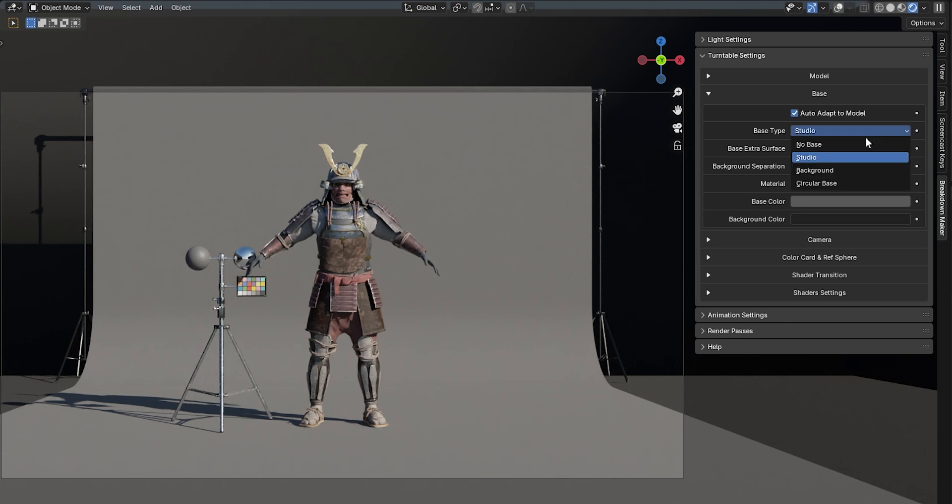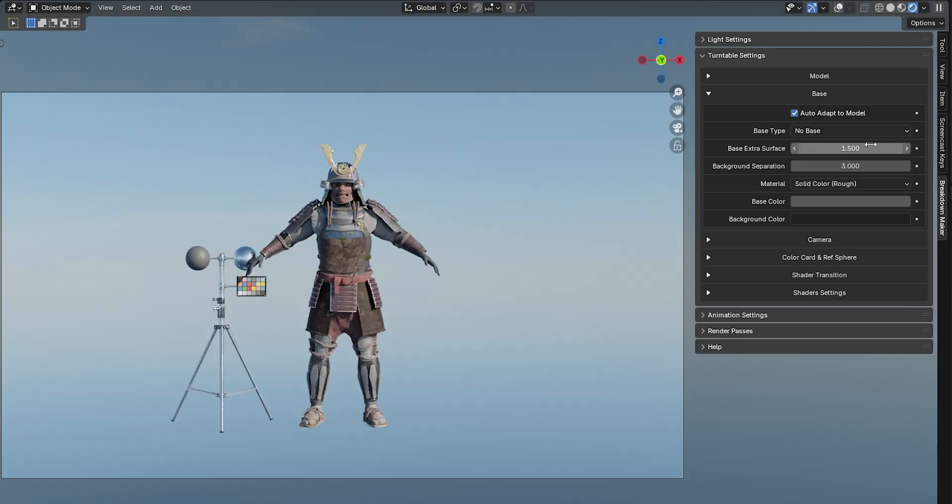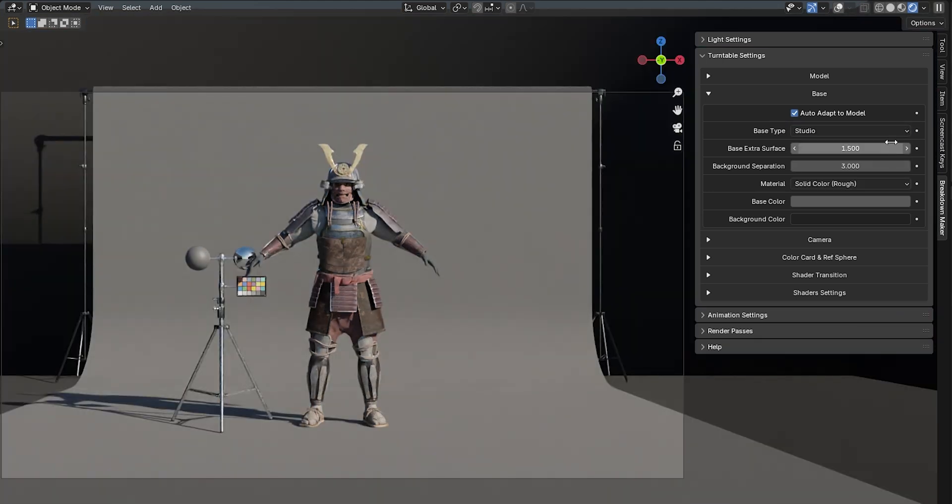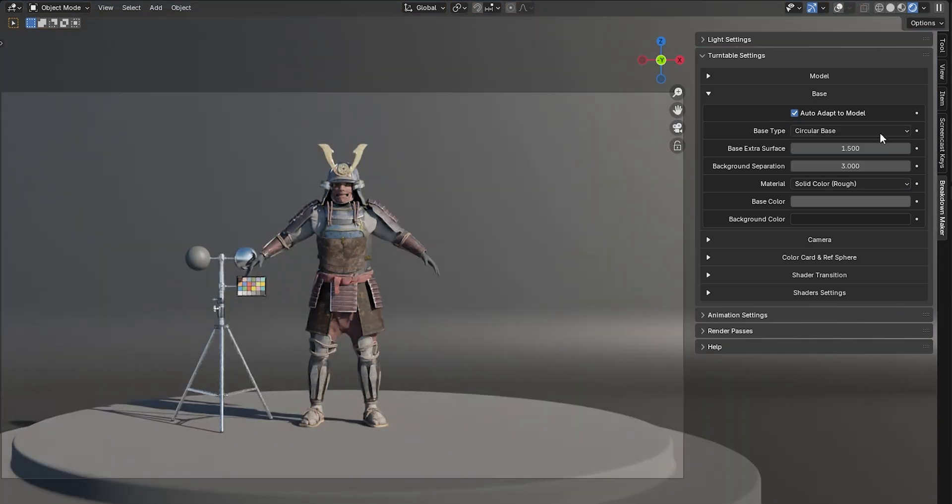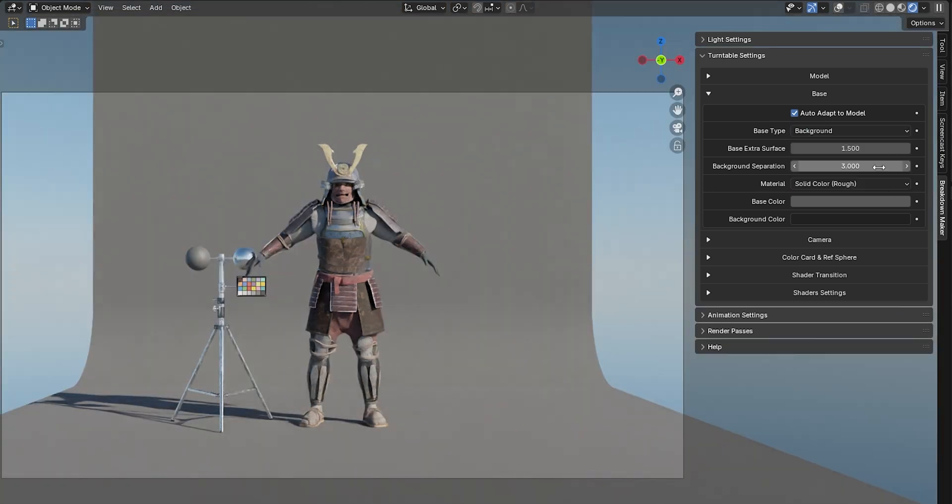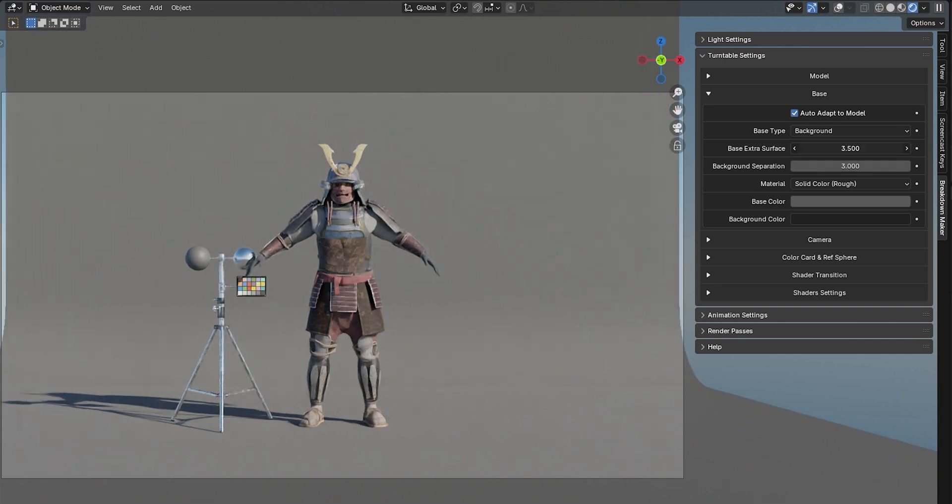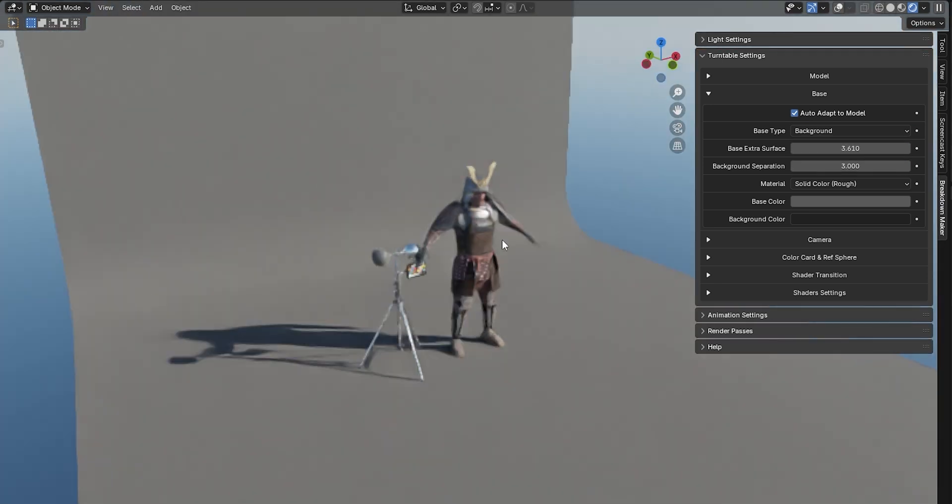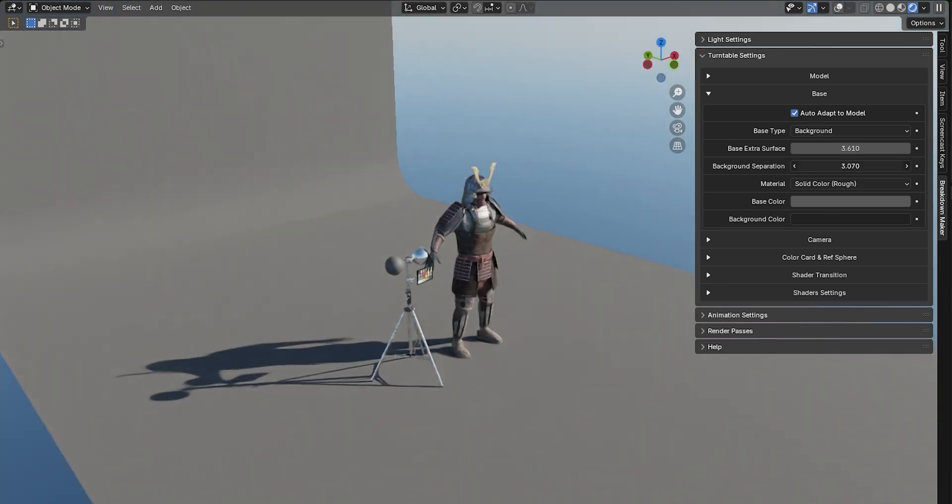You can switch between different bases using this drop-down menu.